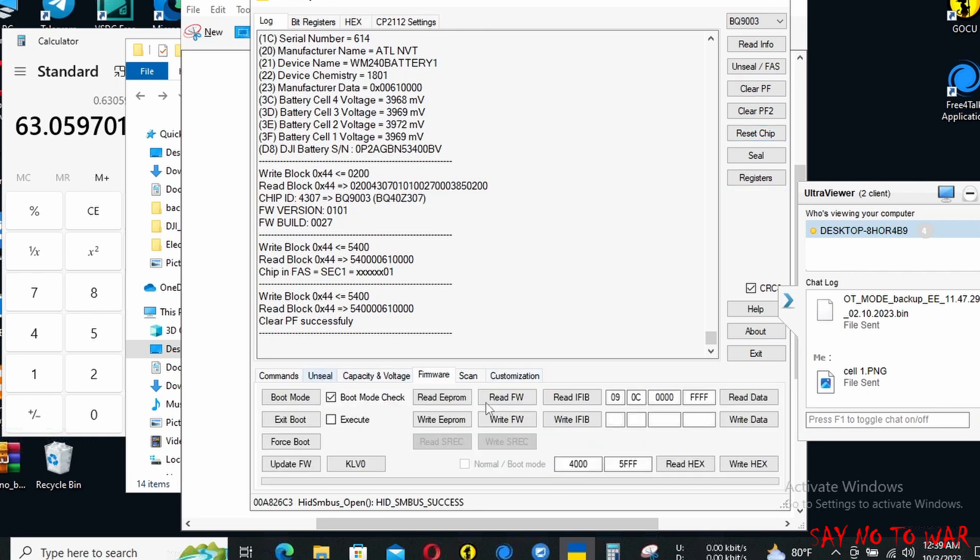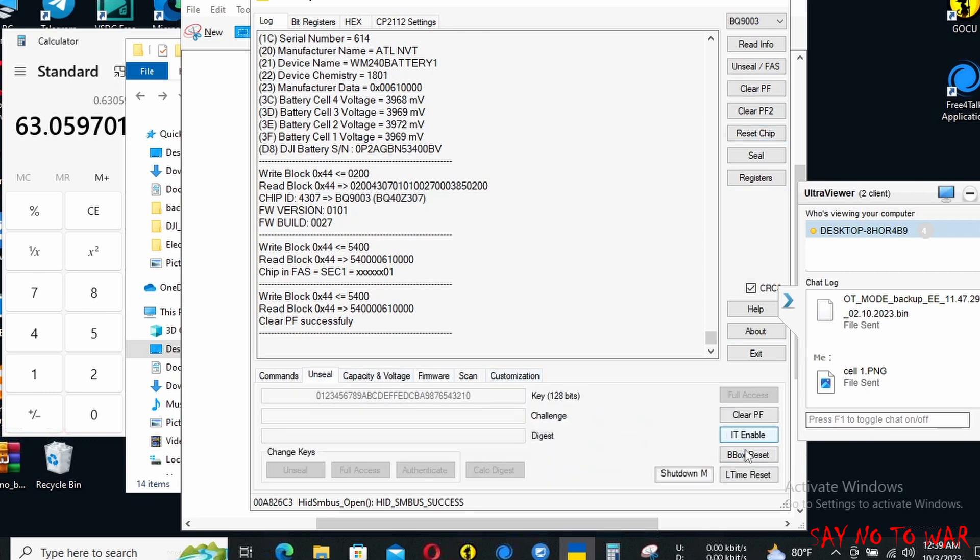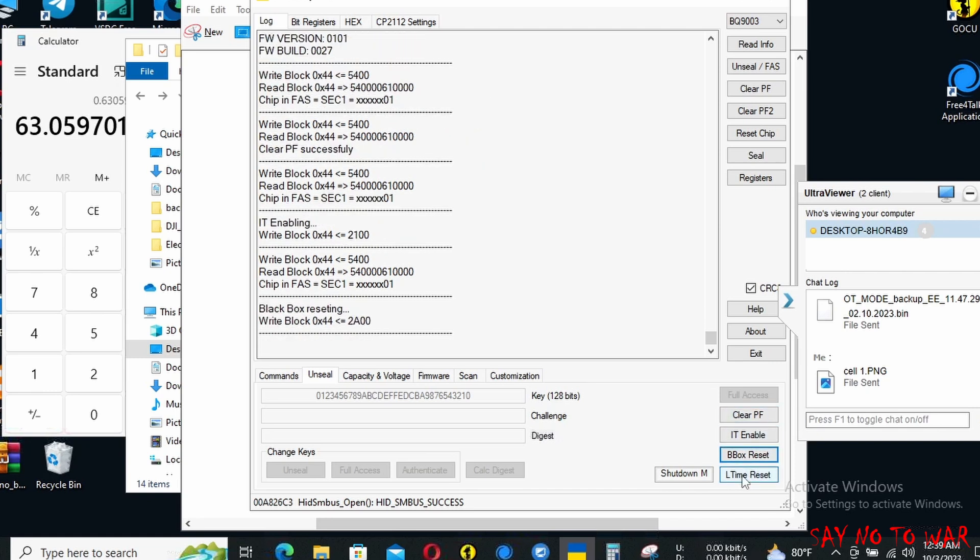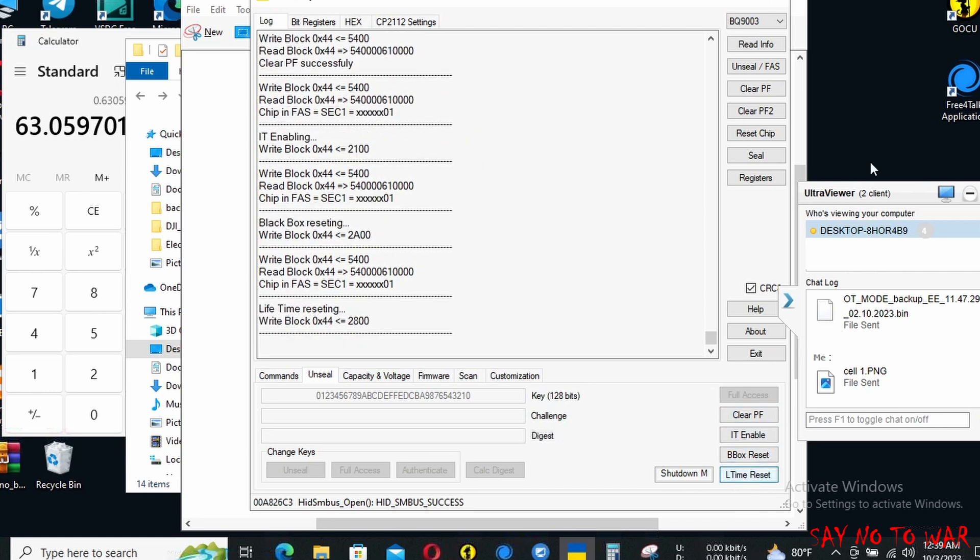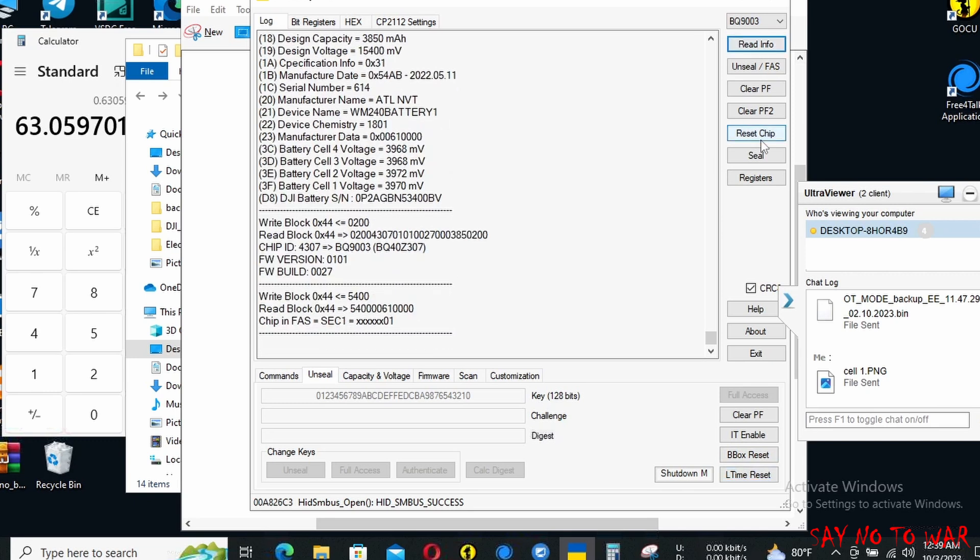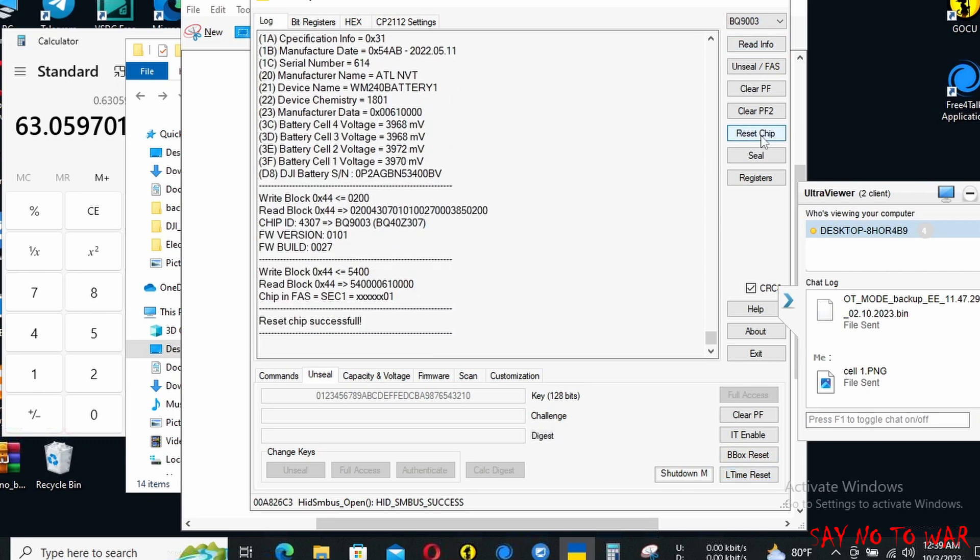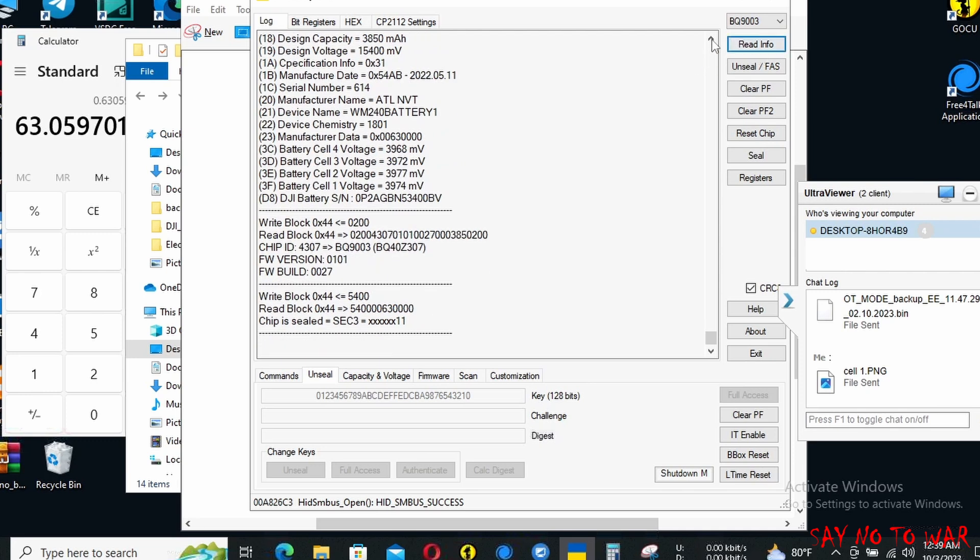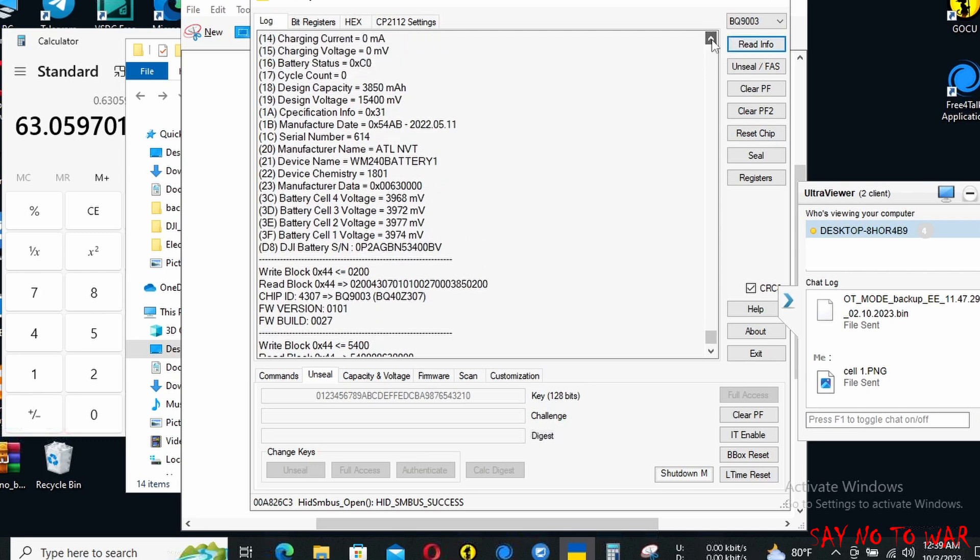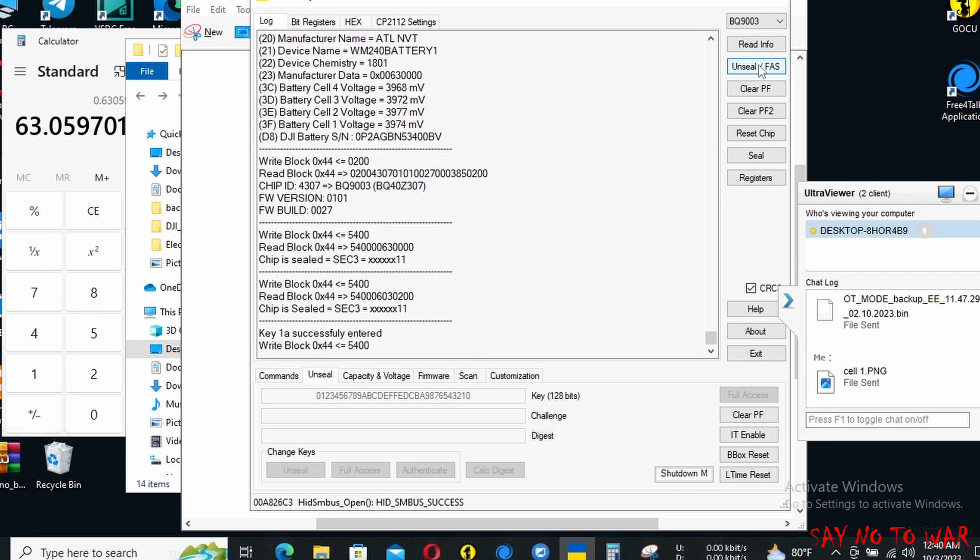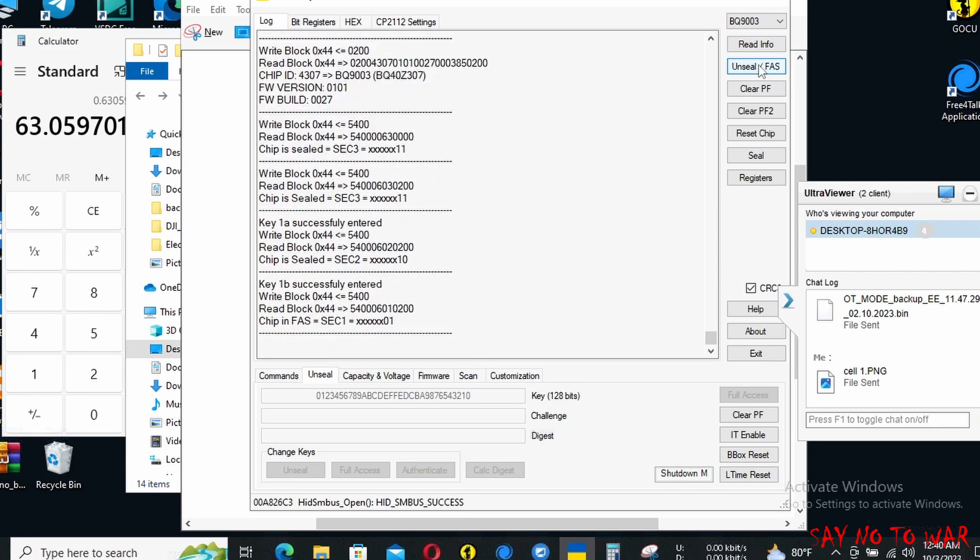After writing the values, go to the unsealed section and click on it. Enable the black box reset and also the lifetime reset. This is compulsory, this is the procedure. I saw so many videos like this and they are also following this kind of procedure in professional tools. This will not cause anything wrong, it will only reset some values.